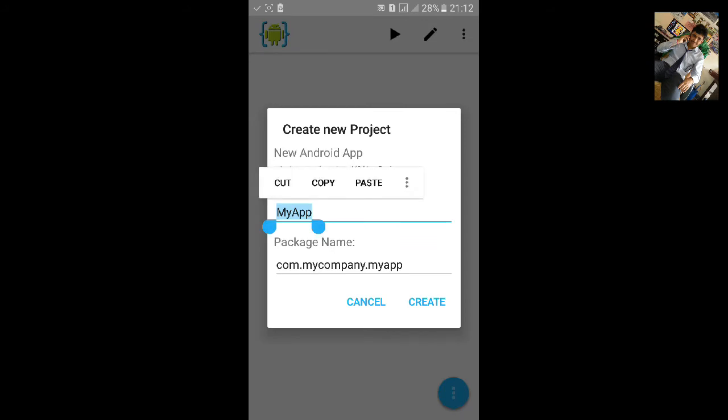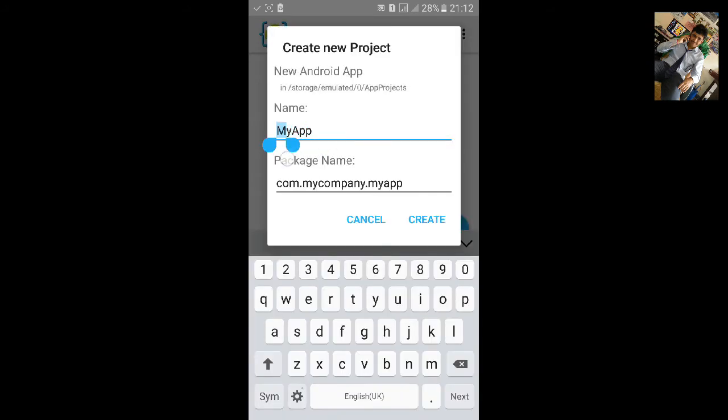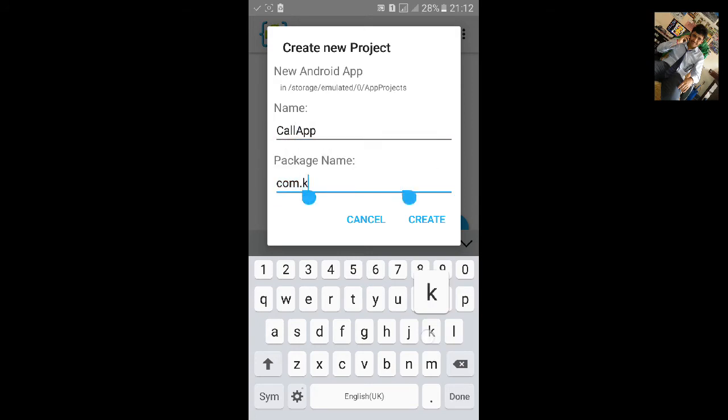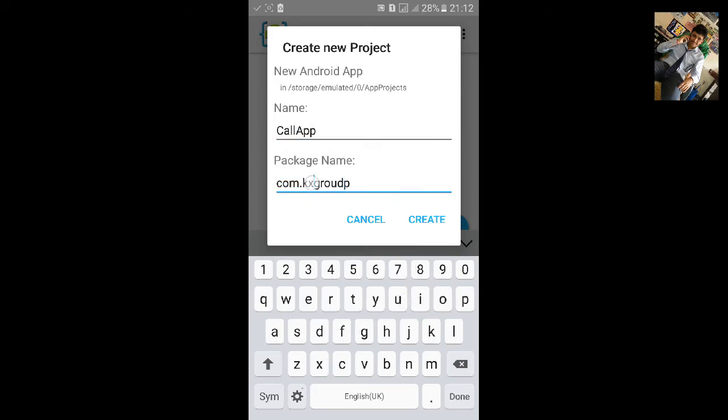I'll name it call app. Change the package name.